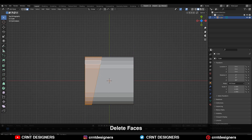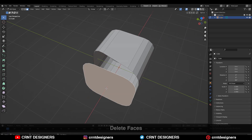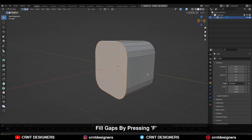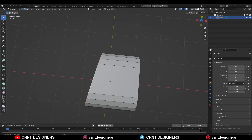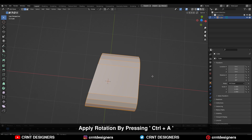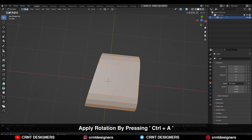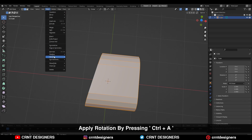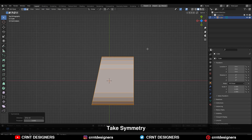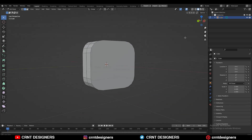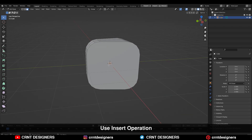Select this face loop and then delete these faces. Then select this edge loop and press F to fill the gap. You need to apply the rotation on the model, so Ctrl+A and then apply the rotation.